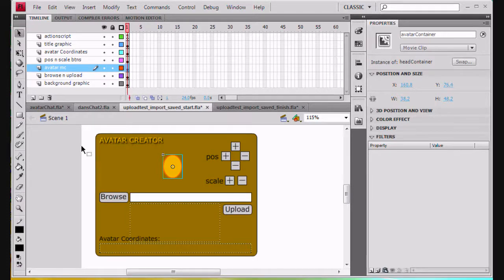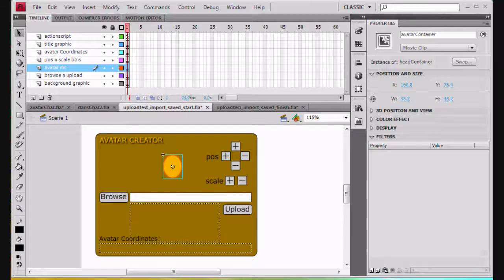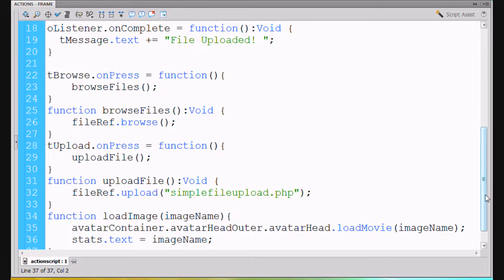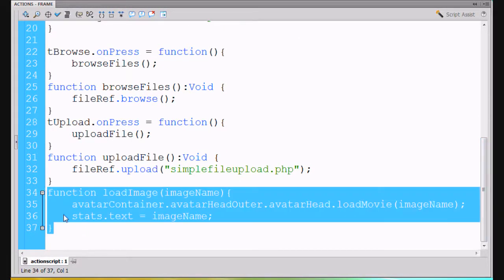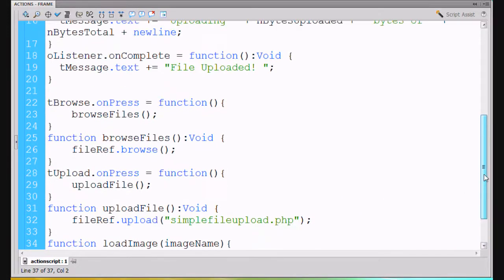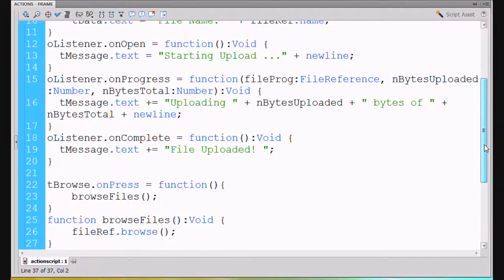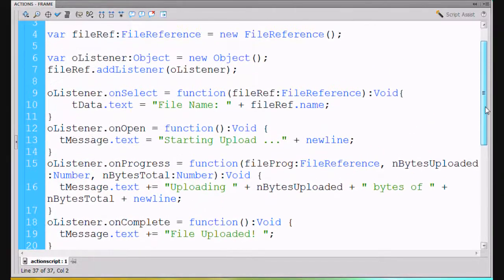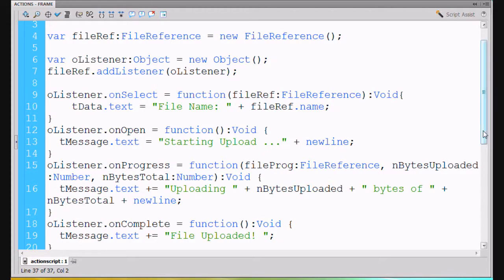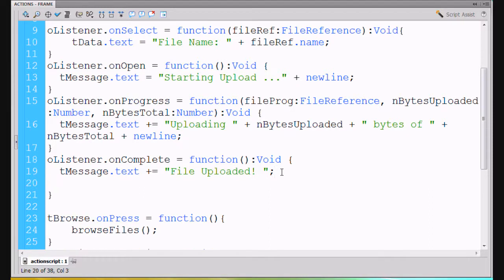Back to the code - we wrote the loadImage function, not loadMovie. We wrote this function called loadImage, and now we've got to call it somewhere. We have this listener that happens with listener.onComplete, so when the thing is finished uploading that would be a good time to then load it into the movie clip. I'll go to the next line and say loadImage.